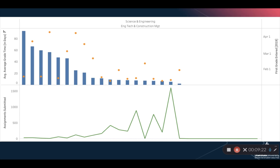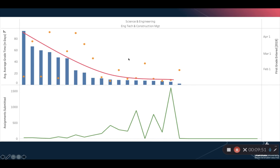We've sorted the data in descending order for grade time. This department is actually doing pretty well overall — most courses are centered towards the right-hand side with short grade times between submission and grade, which is what we love to see. Most of the first-grade-entered points are in the lower half of the graph, which is good. The ones we want to identify and address are on the left-hand side, where for a spring semester the first grade entered isn't until the first of April — that's probably not helping students understand where they stand.